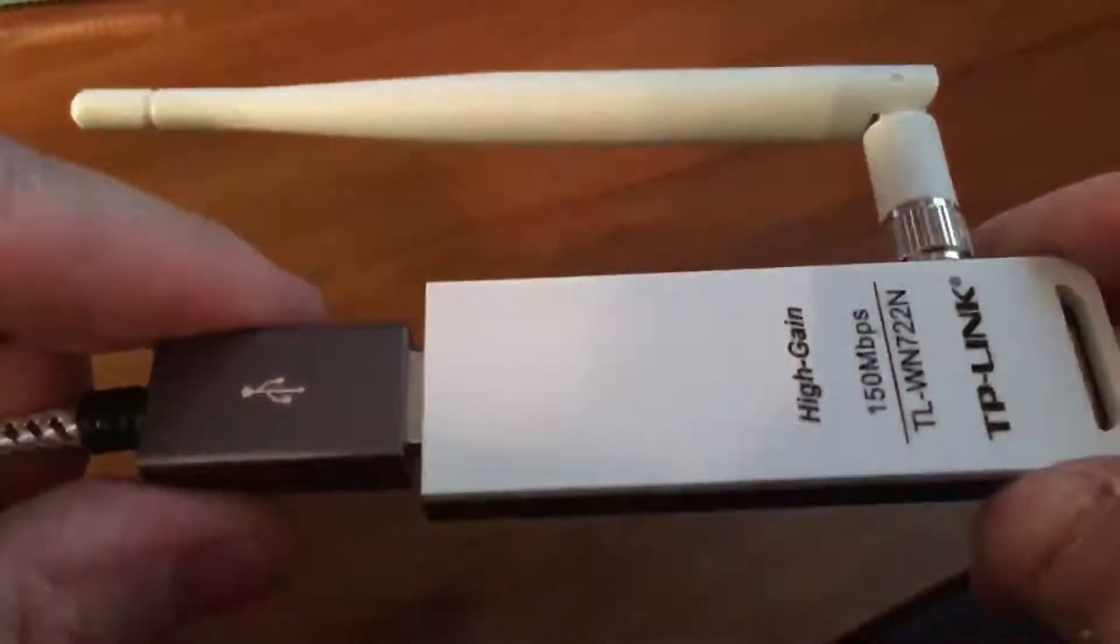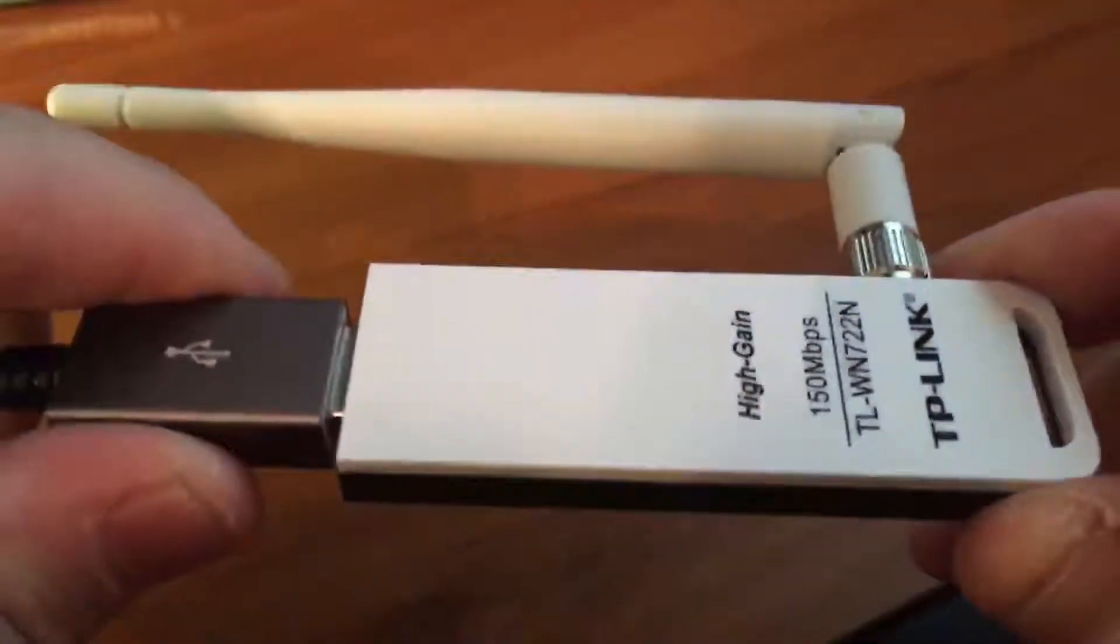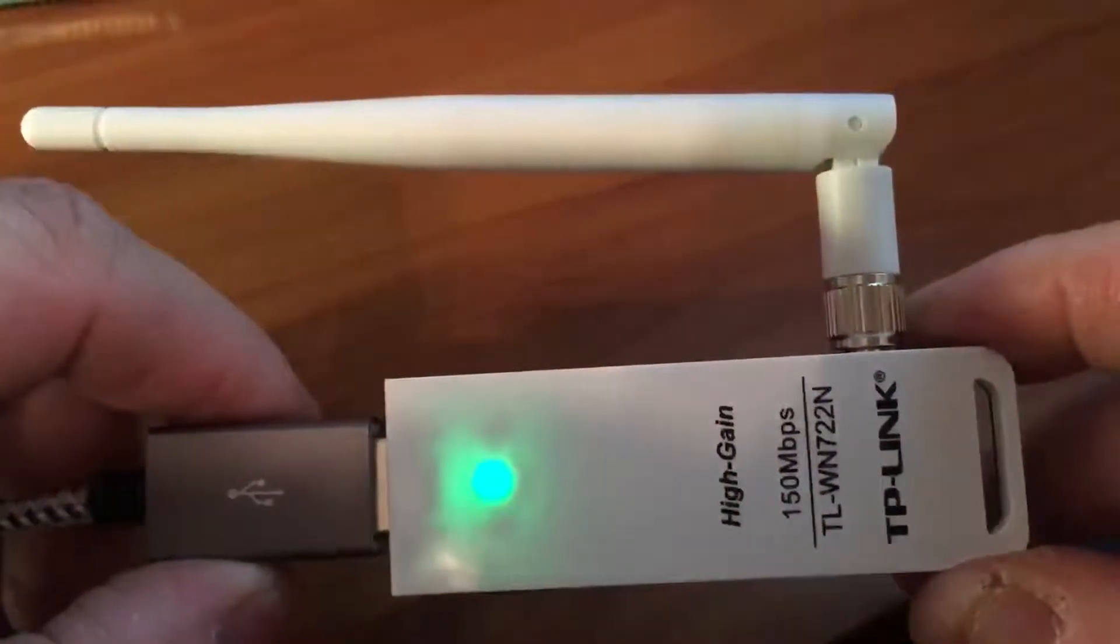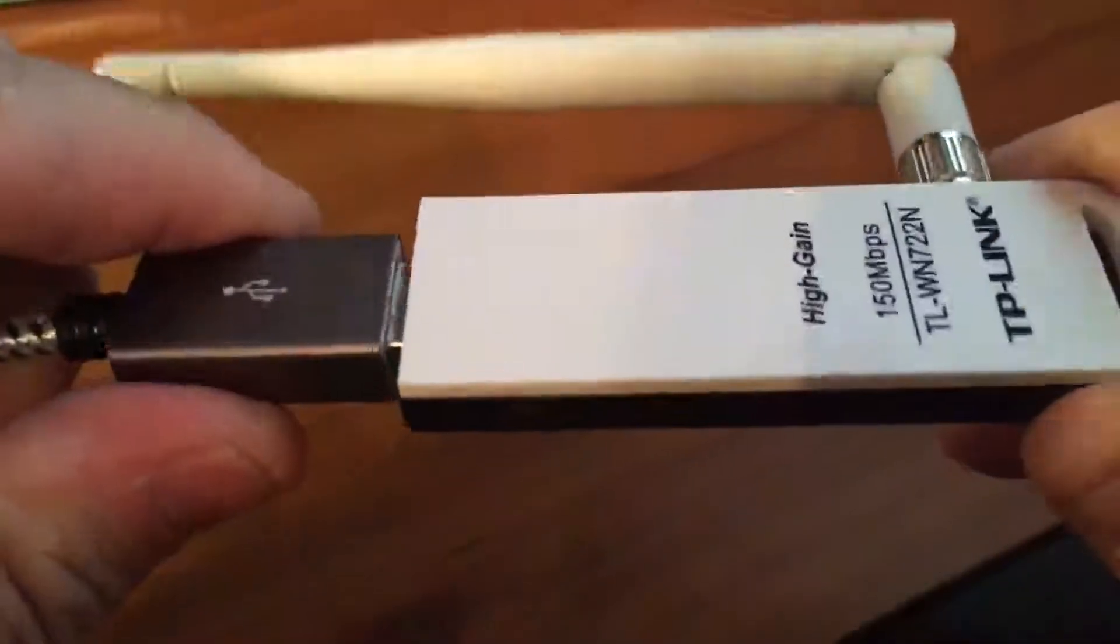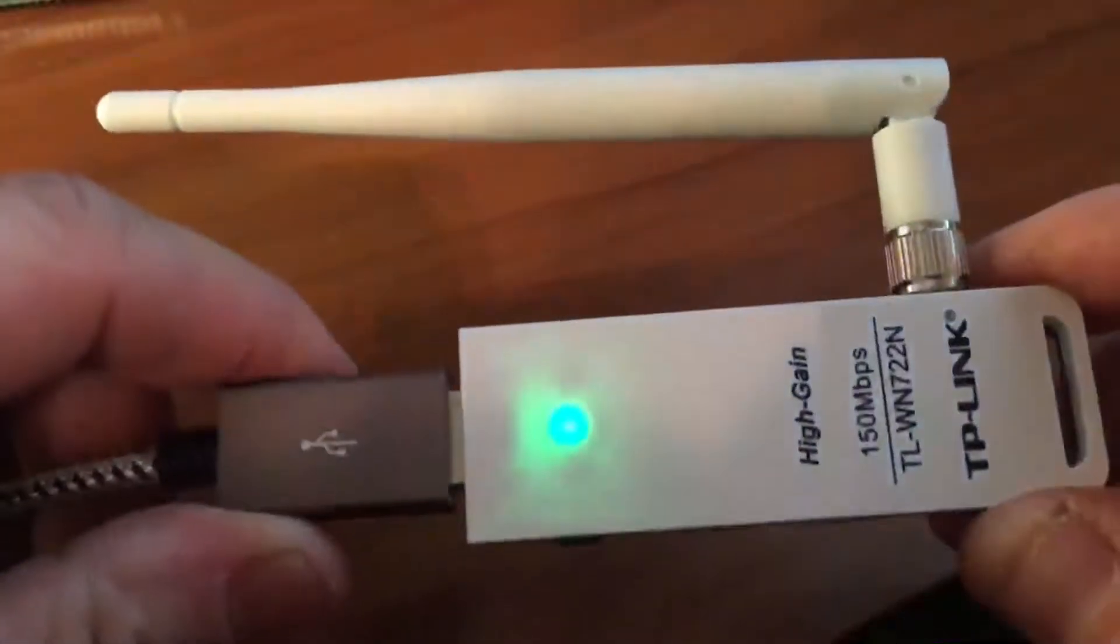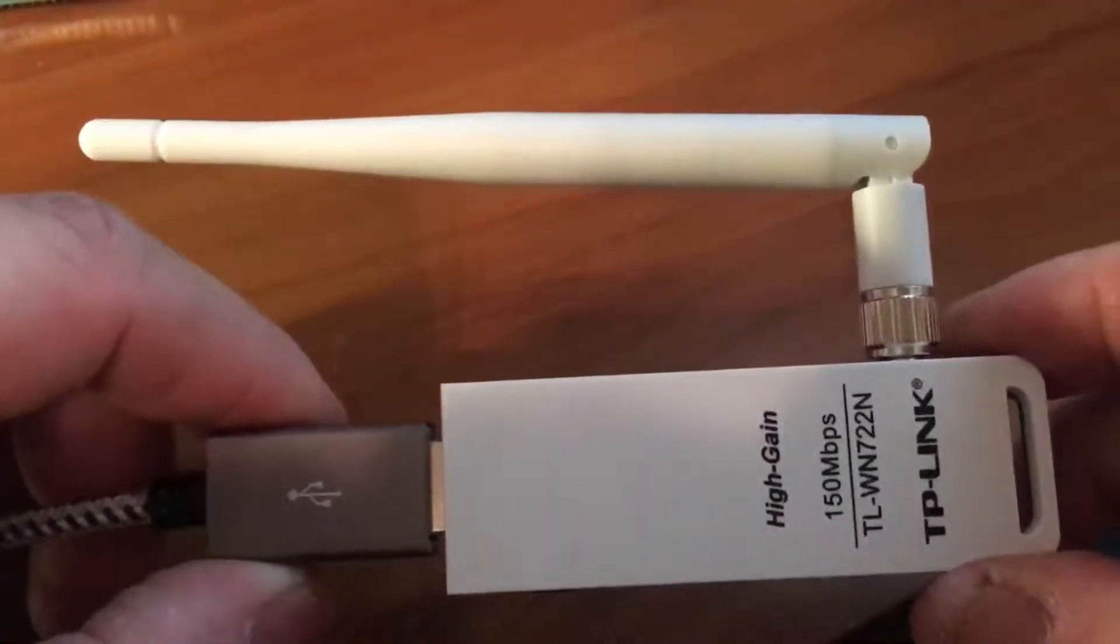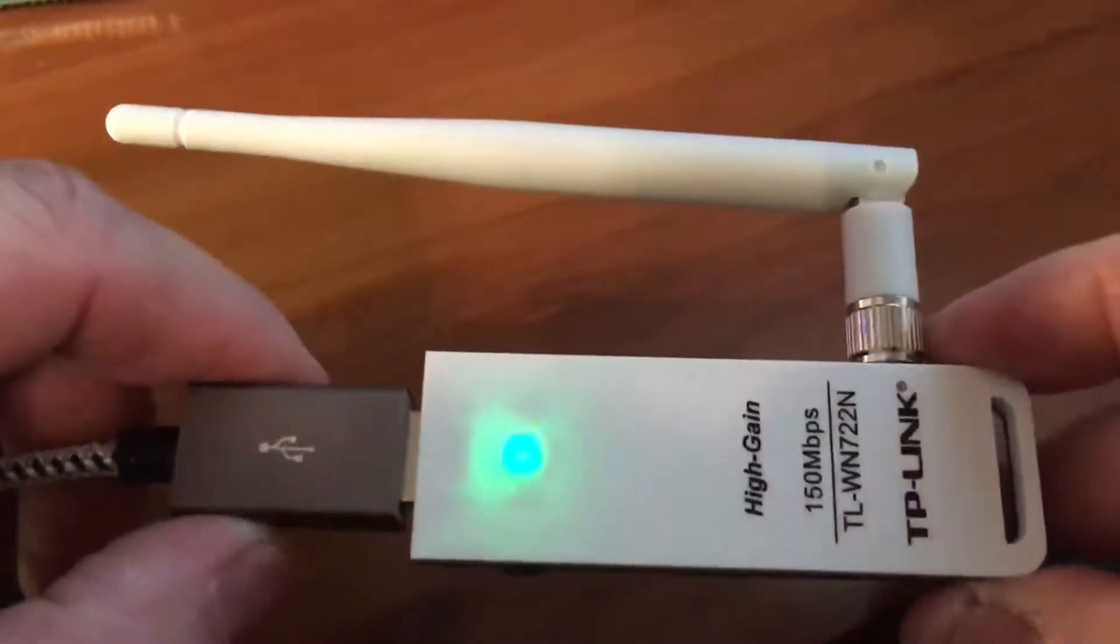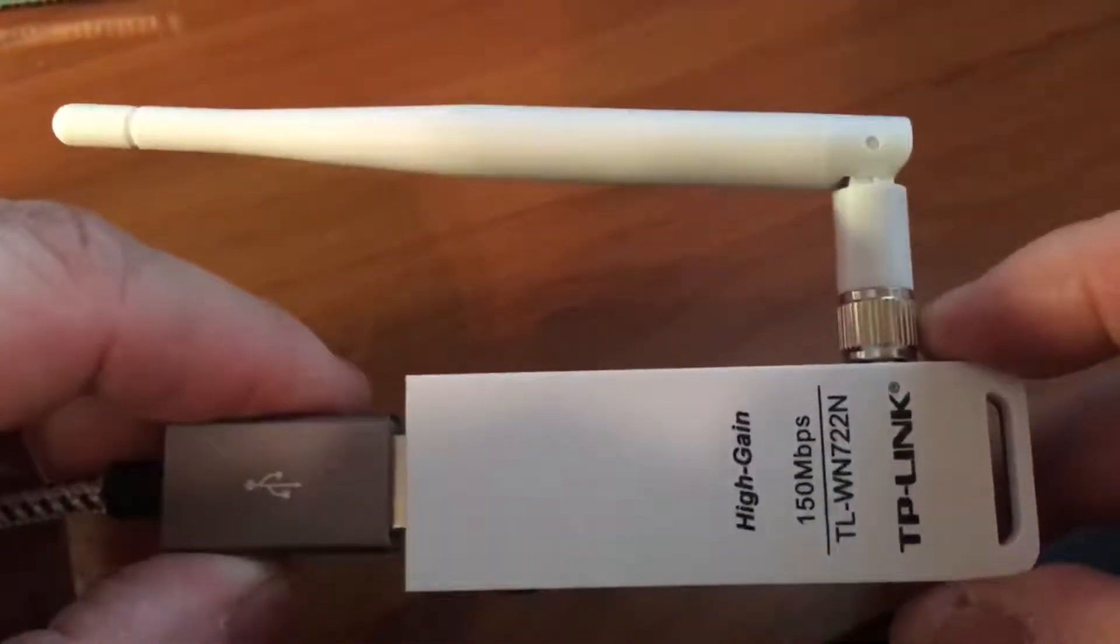Hey YouTube, Fuzz the Pi Guys back again. What you're looking at is a TP-Link TL-WN722N version 2. A lot of people have problems trying to get these to work with a Raspberry Pi. This one's working, so that's why it's blinking like this.